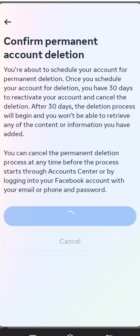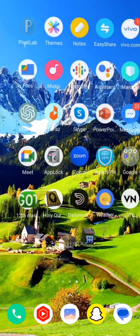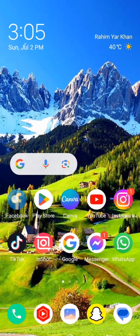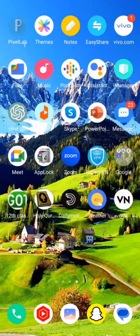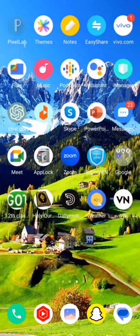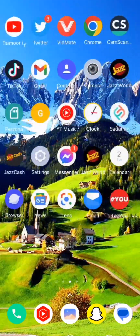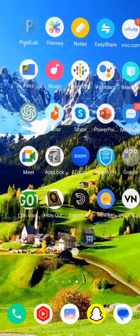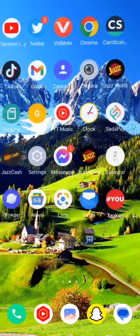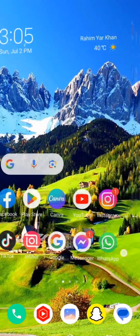Wait a few seconds and you can see your Facebook account is now deleted. I hope your problem is fixed. If it is, please subscribe to the channel, leave a like and comment, and press the bell icon. If your problem is not fixed, let me know in the comment box. Thanks for watching and I'll see you in the next one.